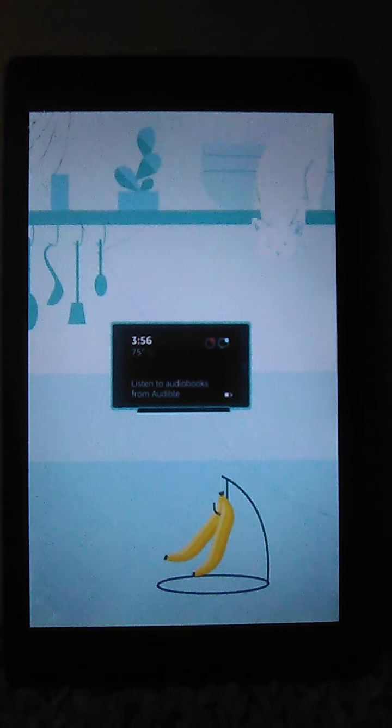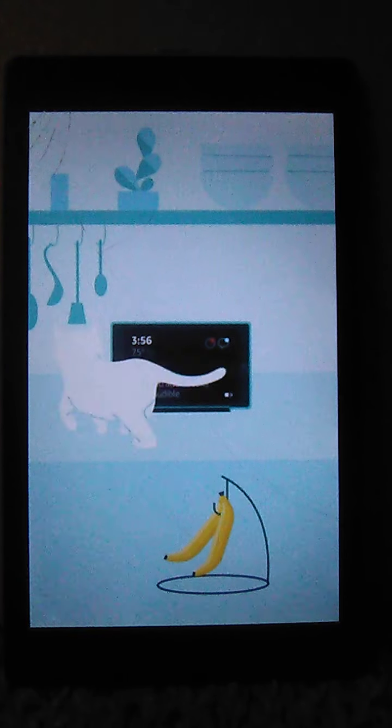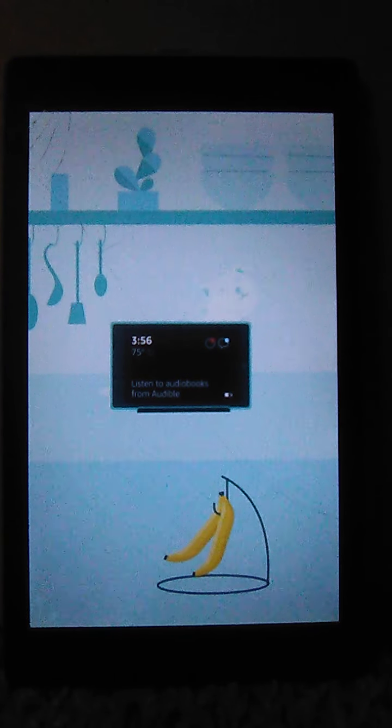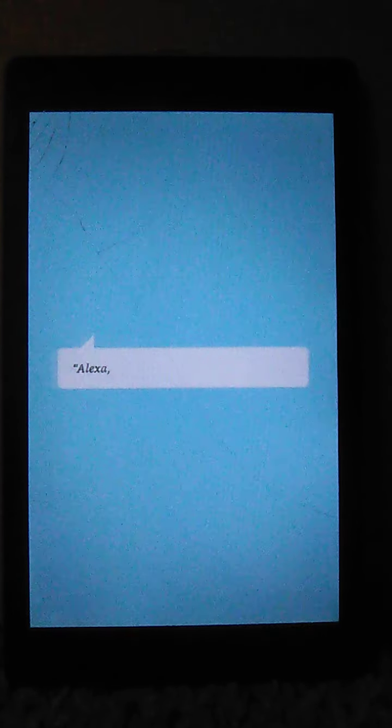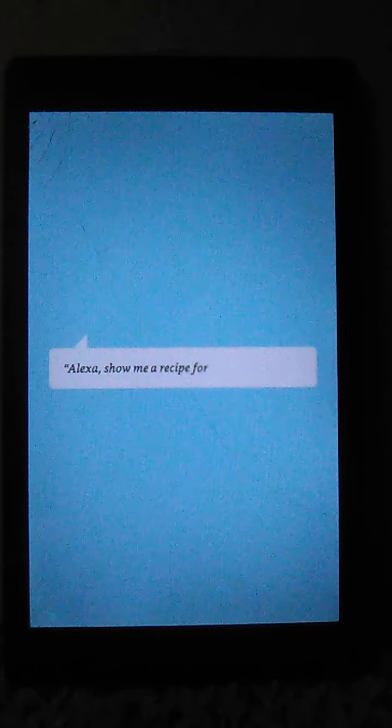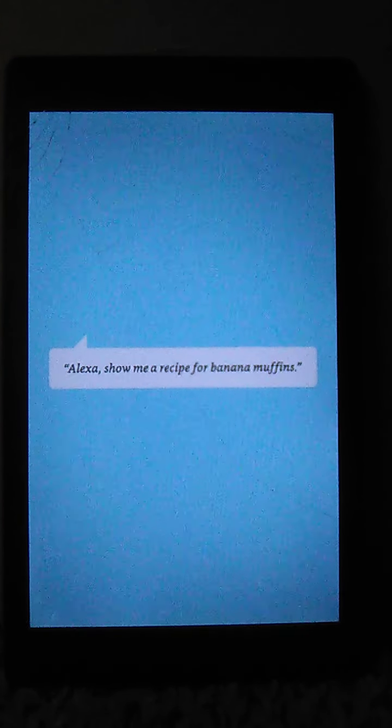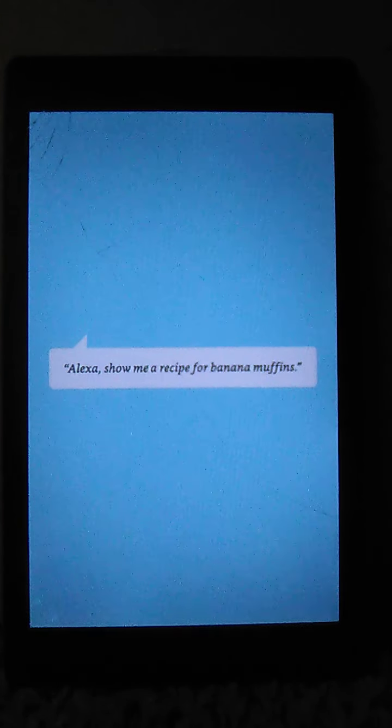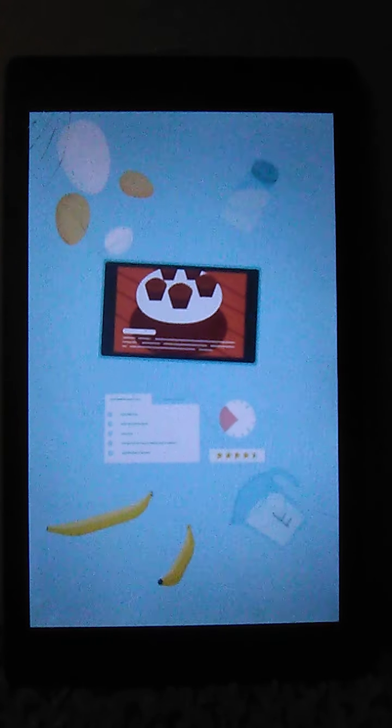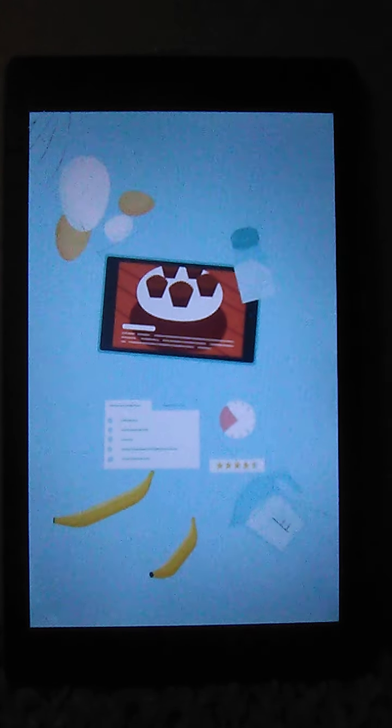Ask Alexa to start a timer or find a recipe. Alexa, show me a recipe for banana muffins. Okay, for banana muffins, here's a few recipes. If you want to see more, say next.